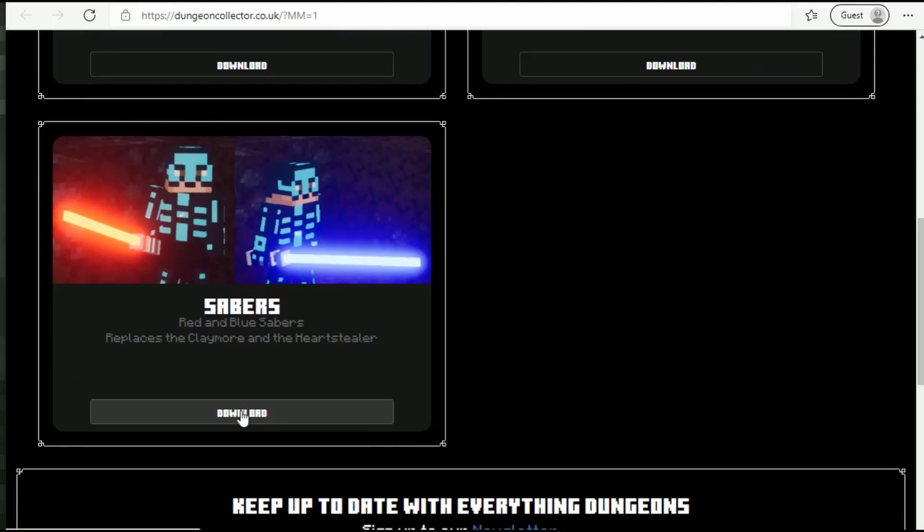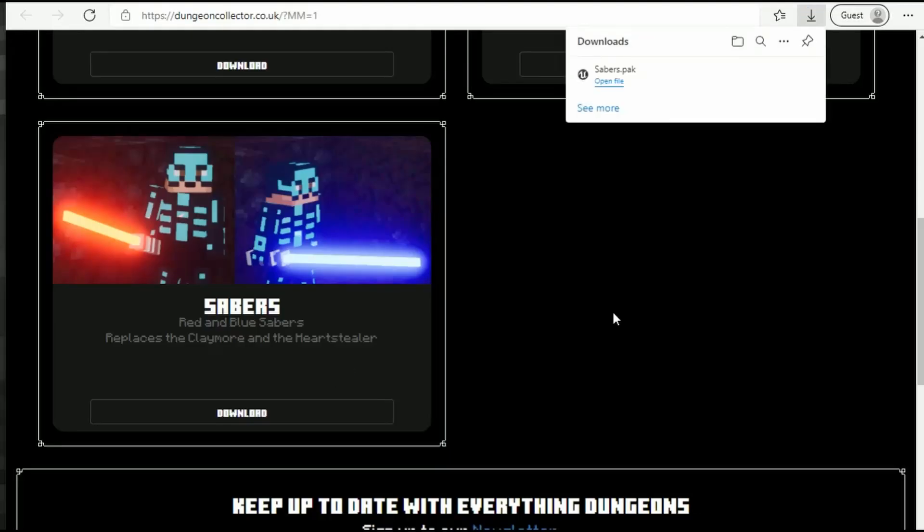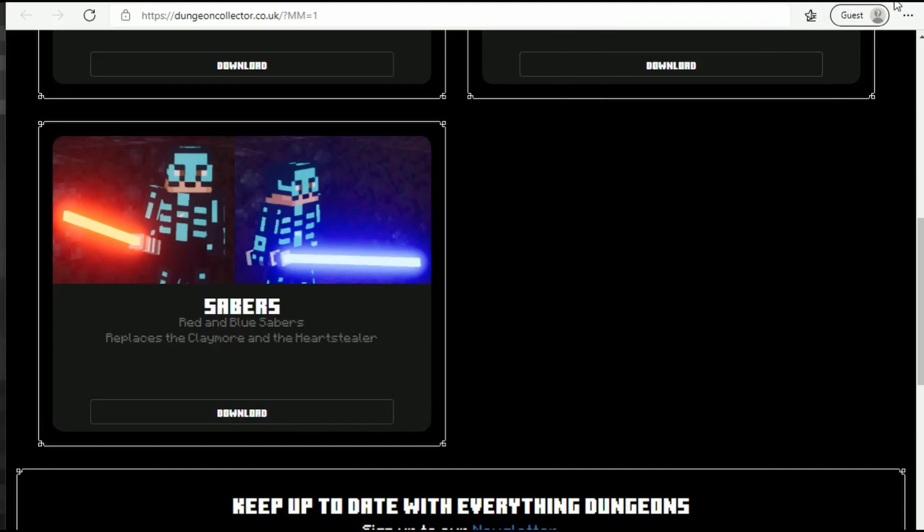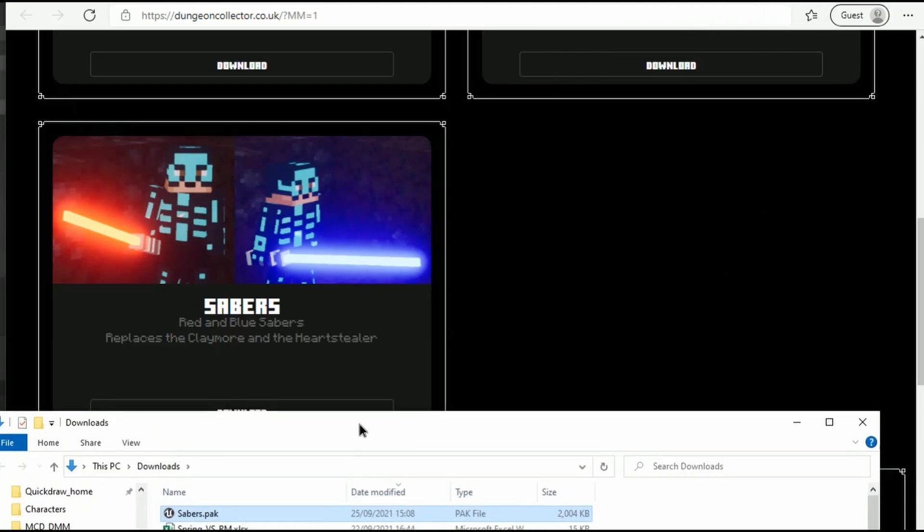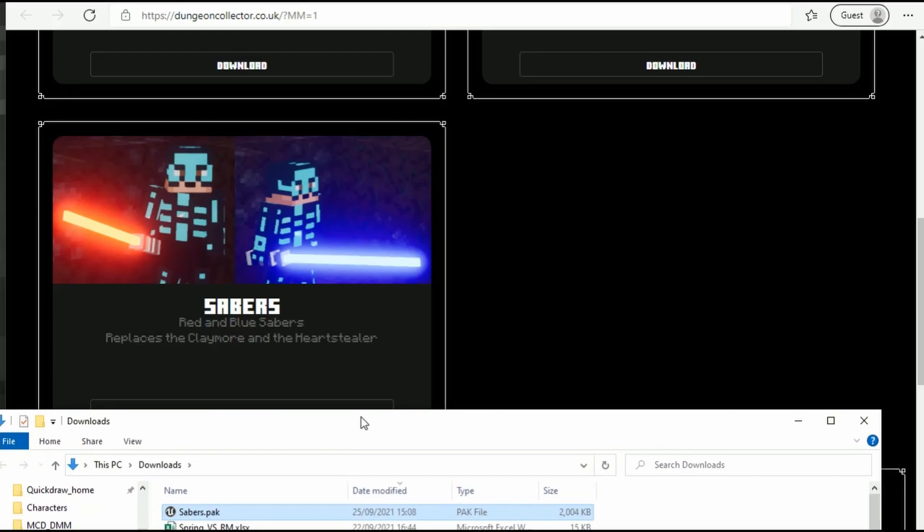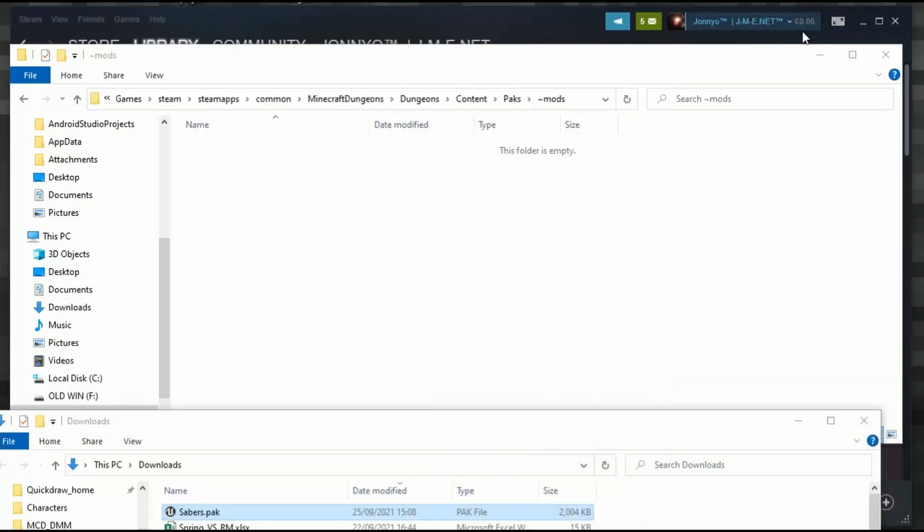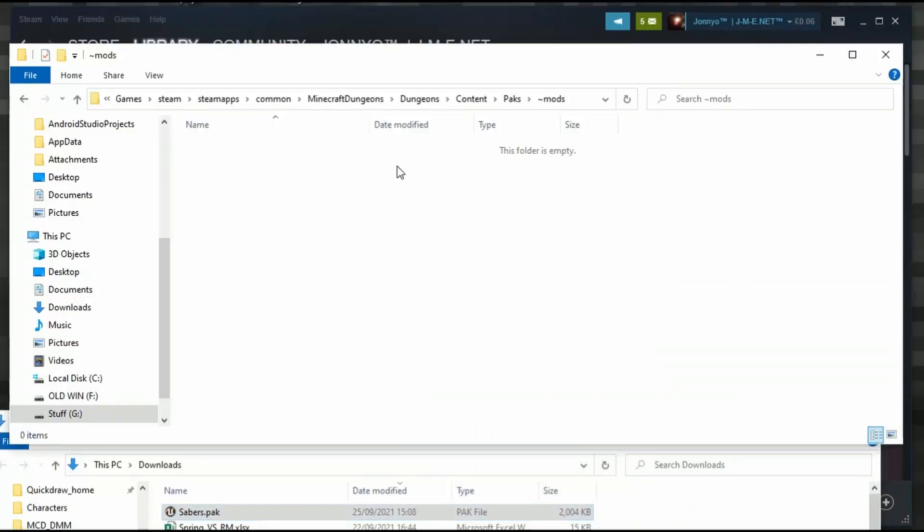I'm going to download this and put it into the Steam version. I'll click download, it downloads to my Downloads folder. I'm going to open my Downloads, minimize my web browser, and then drag the sabers file across into the mods folder.